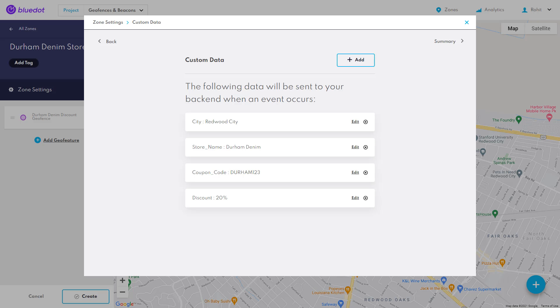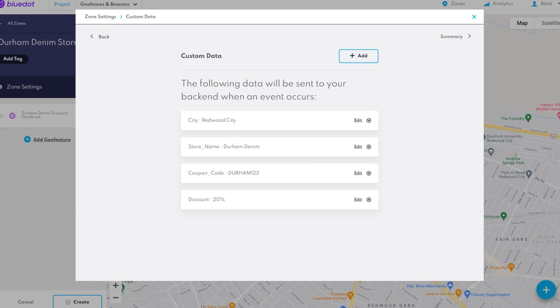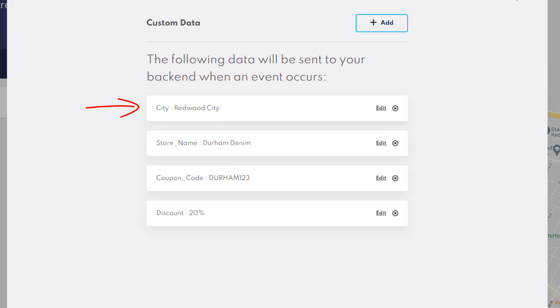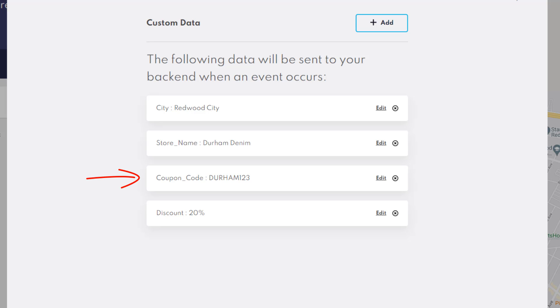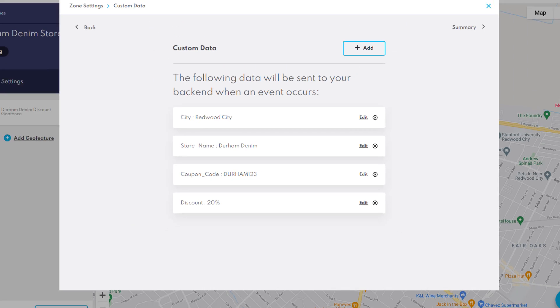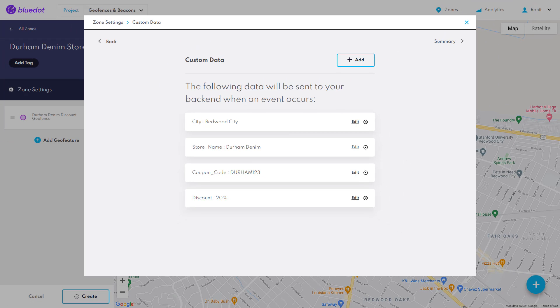To make our coupon code personalized and contextually relevant we'll need to define custom fields for our geofence. Here we're adding custom fields for the city, the store name, the applicable coupon code at the store, and the discount amount applicable at that store via the coupon code. That's the end of our geofence setup.